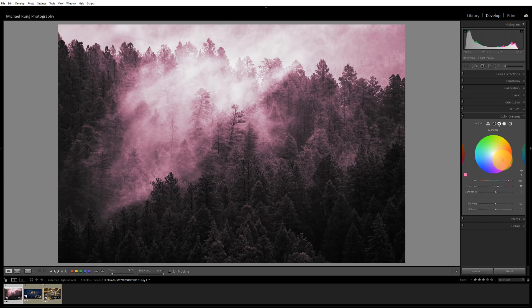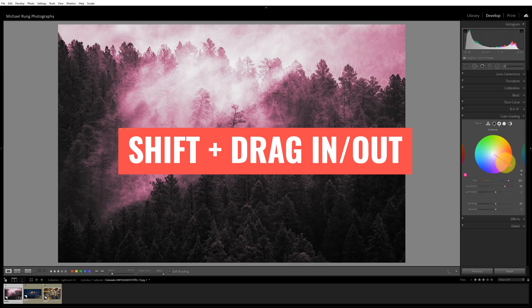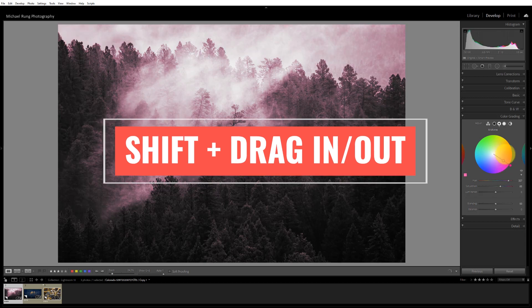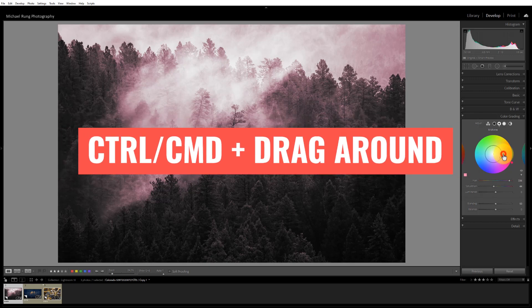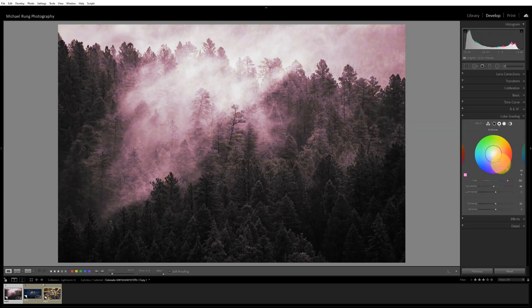Once you've got your hue set, you can hold down the Shift key to lock it so that no matter how much you move your mouse you're only changing the saturation. Conversely, if you want to adjust the hue without changing the saturation, on Windows hold the Control key and on Mac it's the Command key. As you hold that down an inner ring appears, locking your saturation so all you can change is the hue itself, without making accidental adjustments to the saturation level while searching for the exact hue you want.